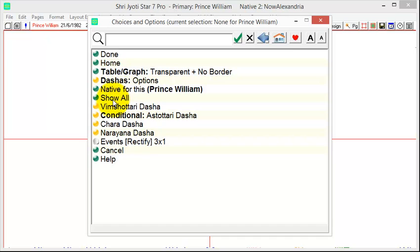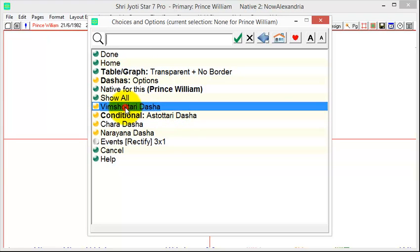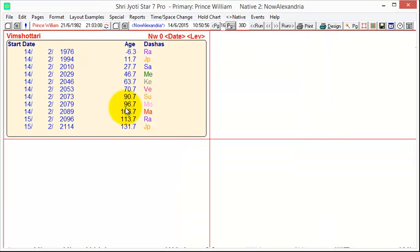these are the most common things that you might want to find under Dashas. As you notice, there's a thing called Show All, which lets you see many more choices. There are dozens of Dashas you can choose. Mostly we want to use the Vimshodri Dasha, so if we click on that, then the Dasha appears on the screen.